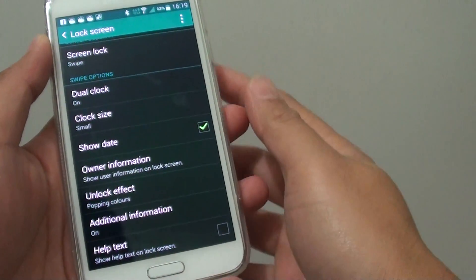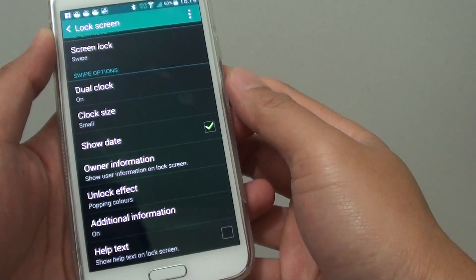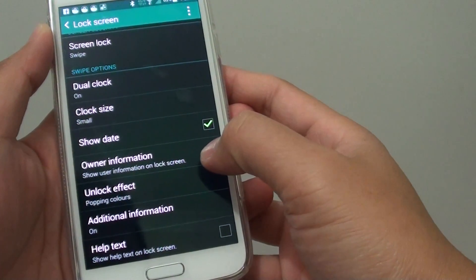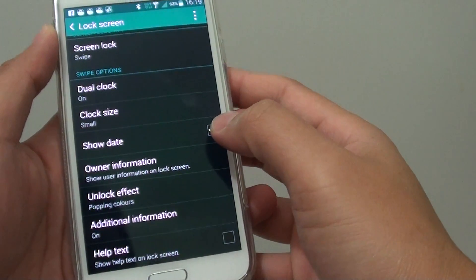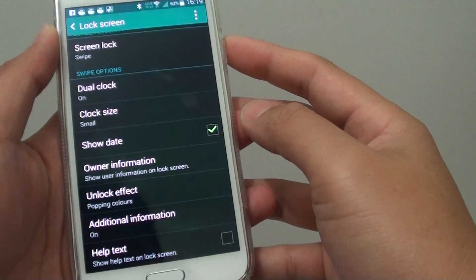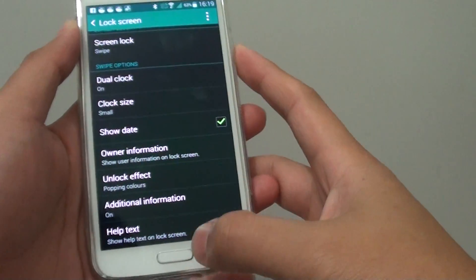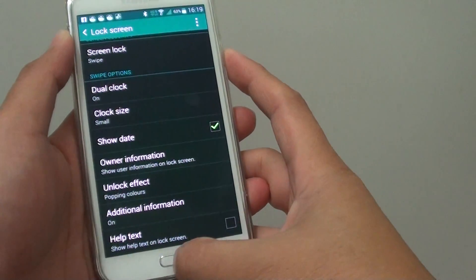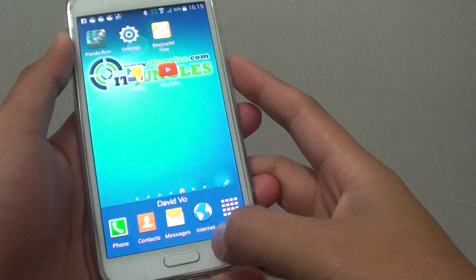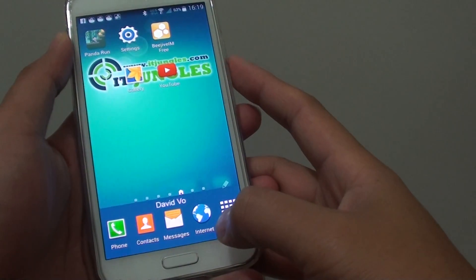How to enable or disable owner information text displaying on the lock screen on the Samsung Galaxy S5. First, press on the home key to go back to your home screen.